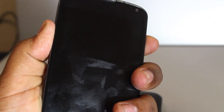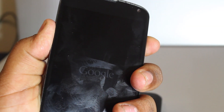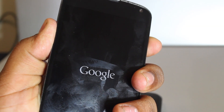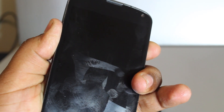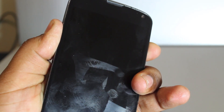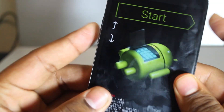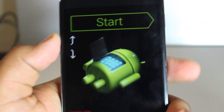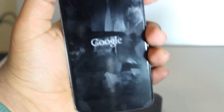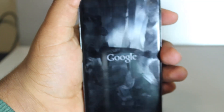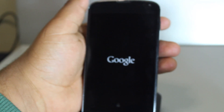This will basically put you into fastboot mode. Just wait until this finishes. And now it's in fastboot mode. So just volume up twice and the power button, and now you are in recovery mode.